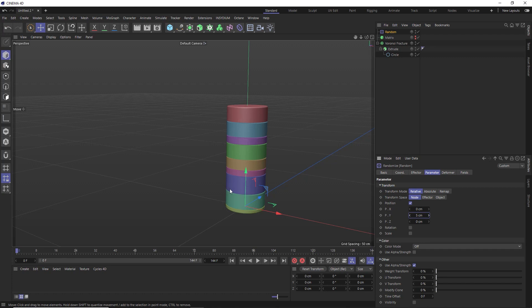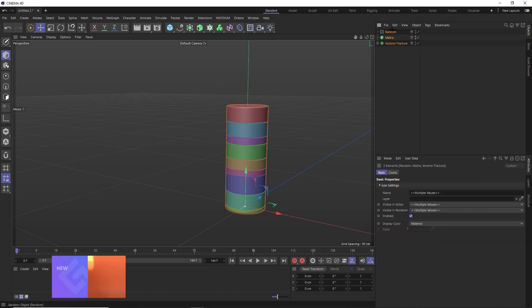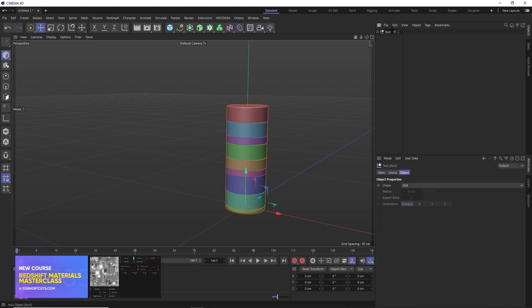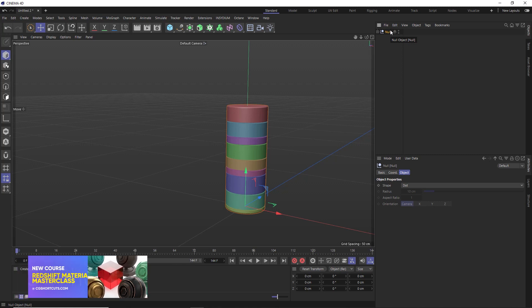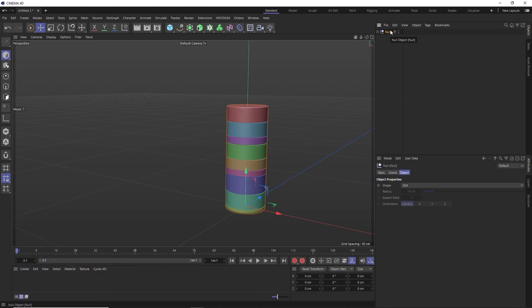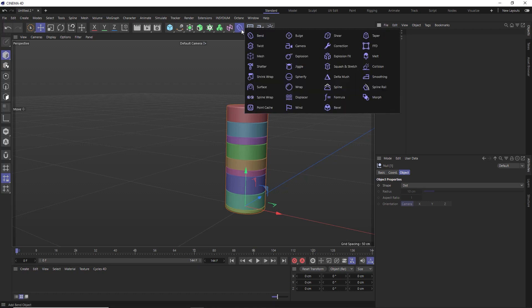So now let's make our stack self-contained by grabbing our setup so far and hitting Alt and G on the keyboard to group all of that together into a null. And I also want to put our null into a group as well. So we'll hit Alt and G again. And this is going to be our stack number one.